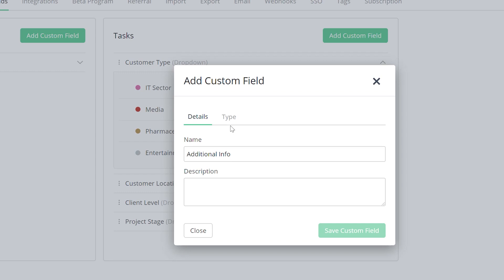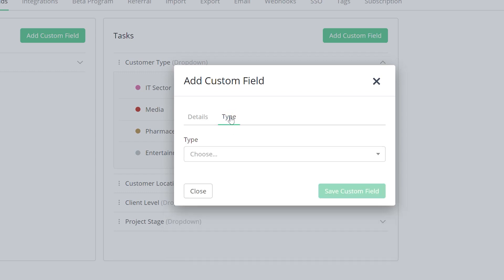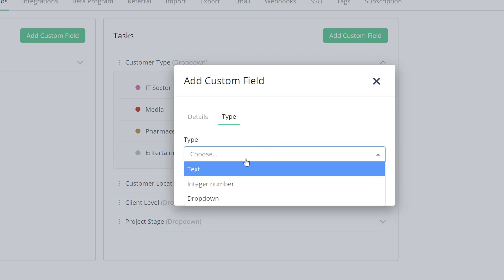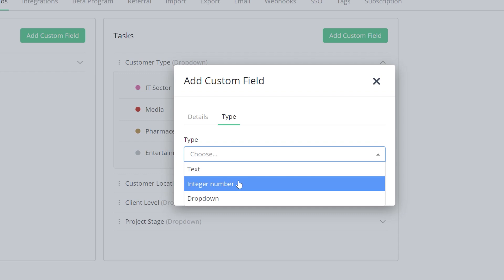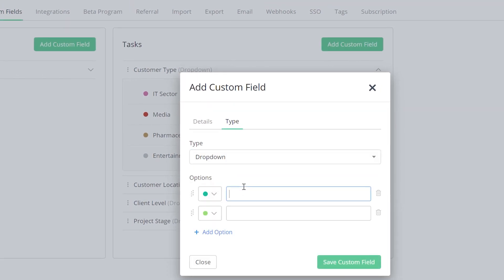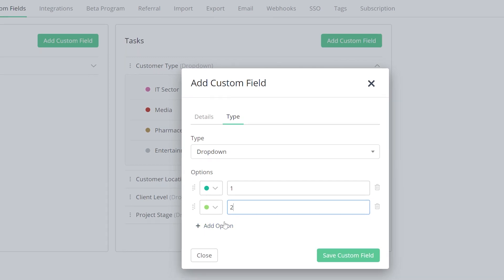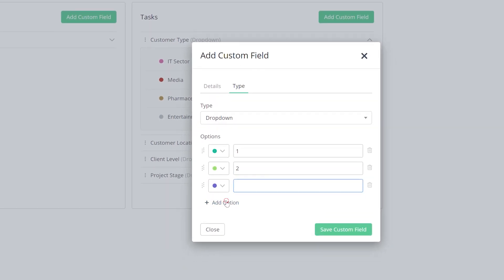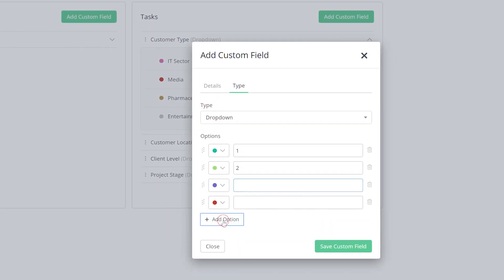And then we can select our custom field type. These custom fields can either be a text option, an integer number, or we can select a dropdown. When selecting a dropdown, we can customize our color for each option. We can add the name of each option, so one or two in this case. And of course, we can select Add Option to add as many options here as we like.